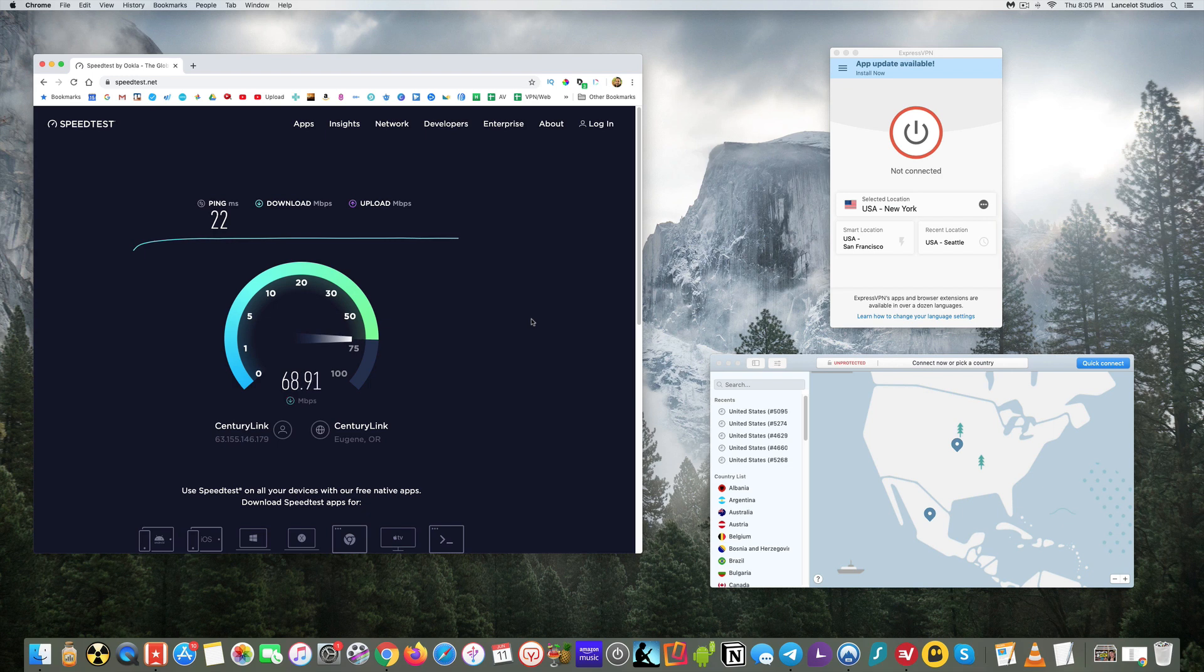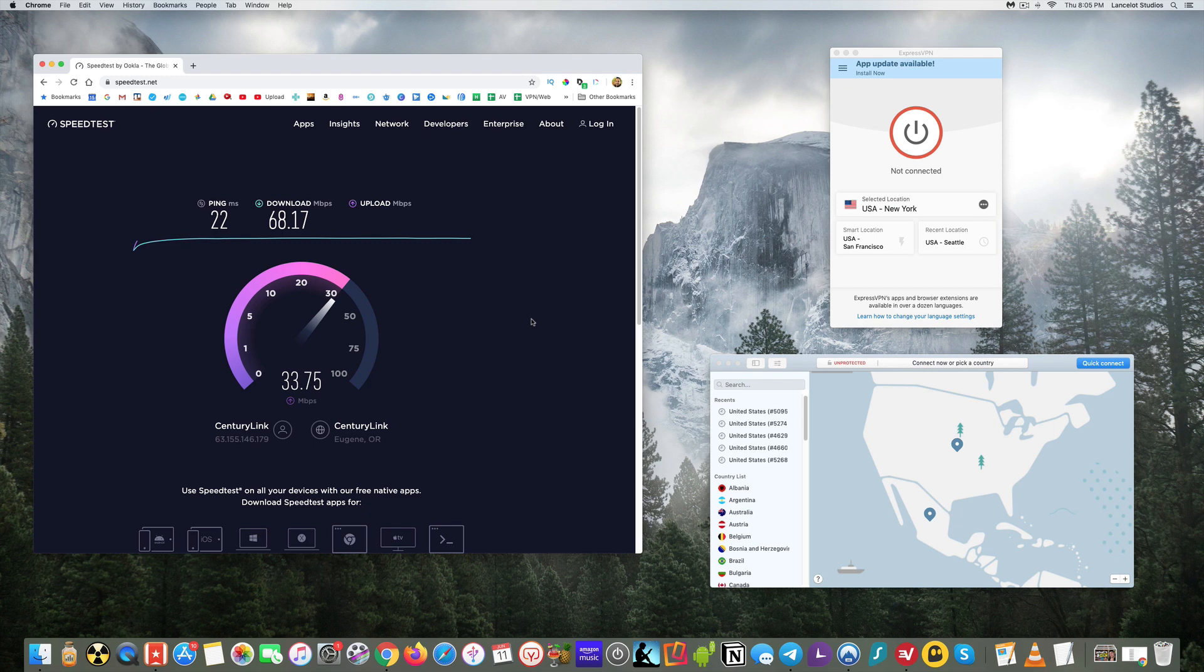And so this will be our base speed looks like it's coming in at about 68 for the download. Ping's at 22. And upload looks like it'll be at around 40.